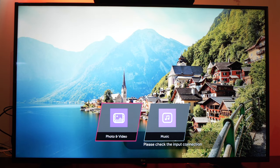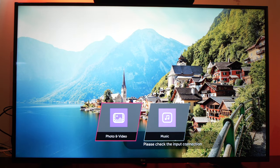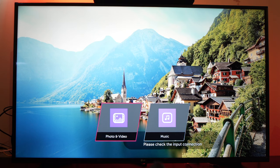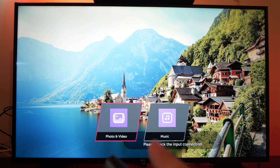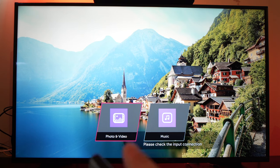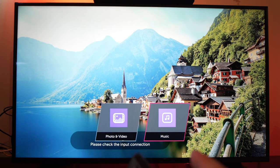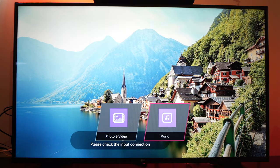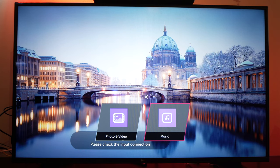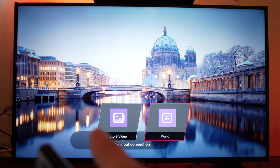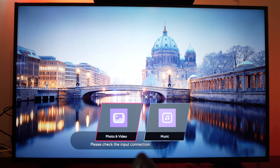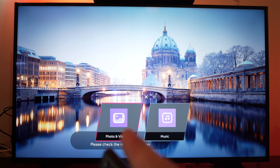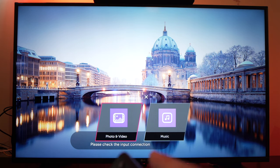you should get this message popping up asking you if you want to view photos and videos or if you want to listen to music that is located on your USB stick. Let me choose photo and video since I have a movie on it.